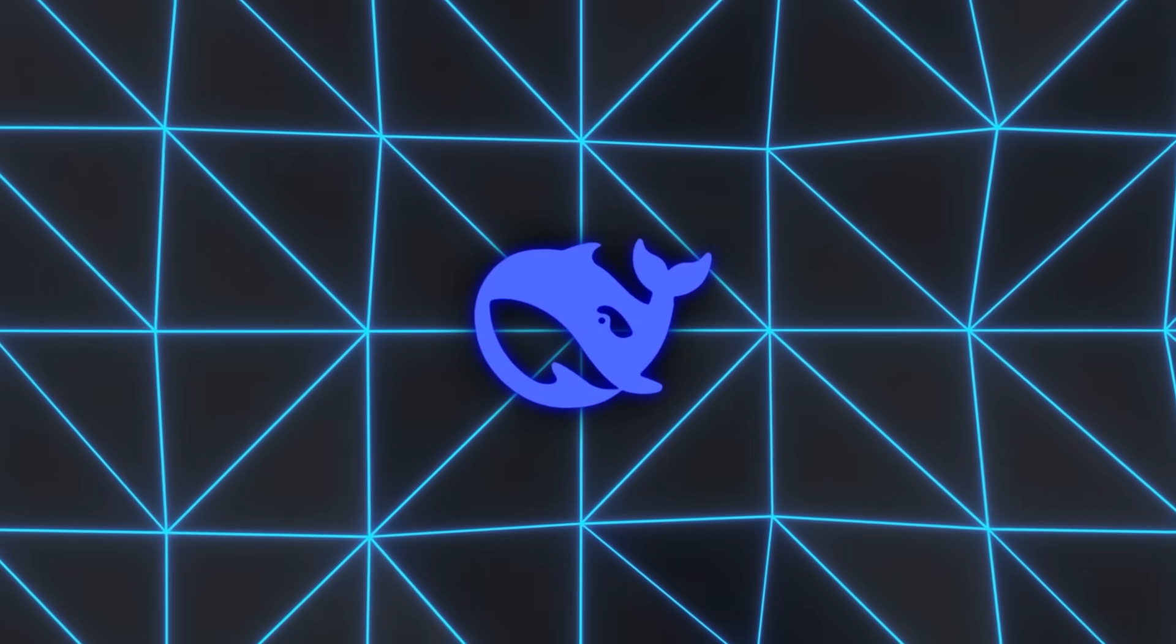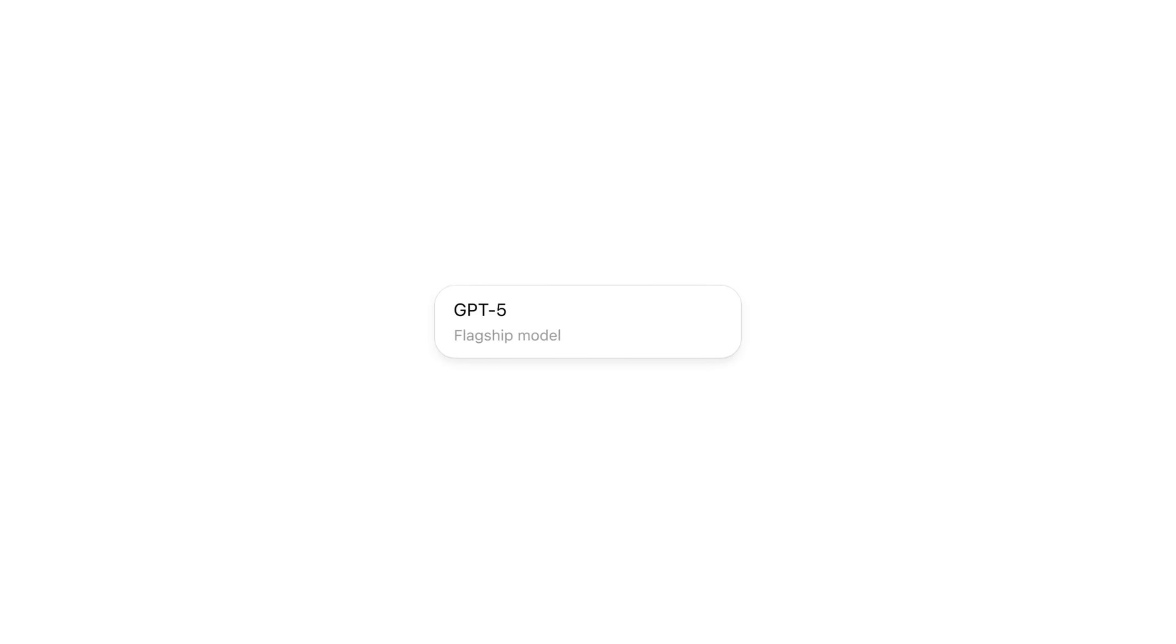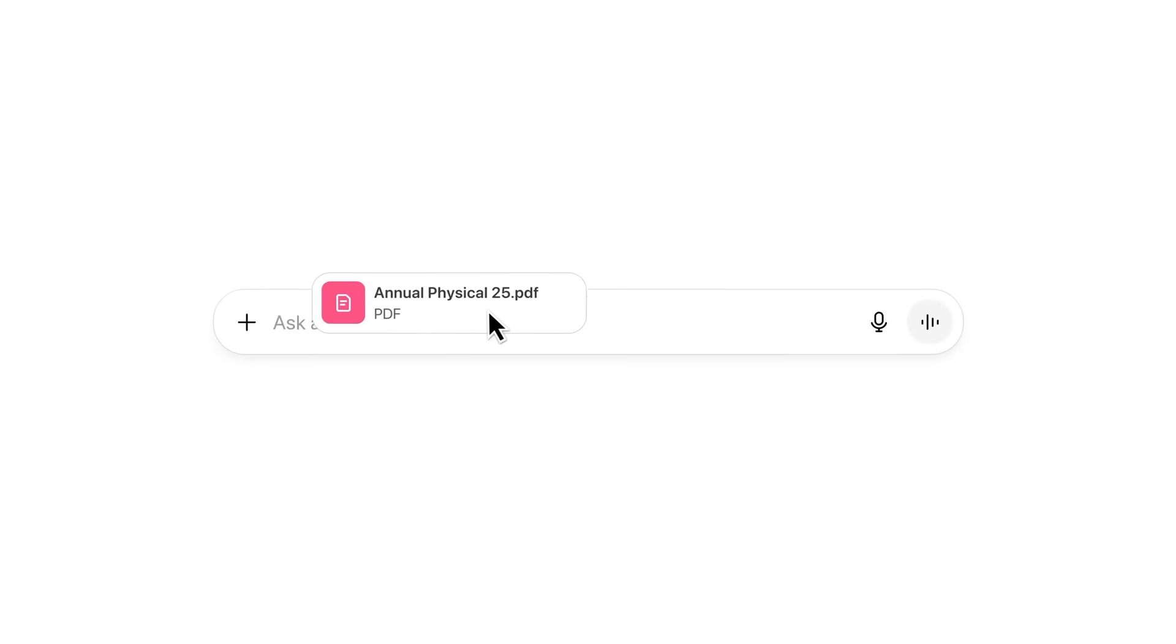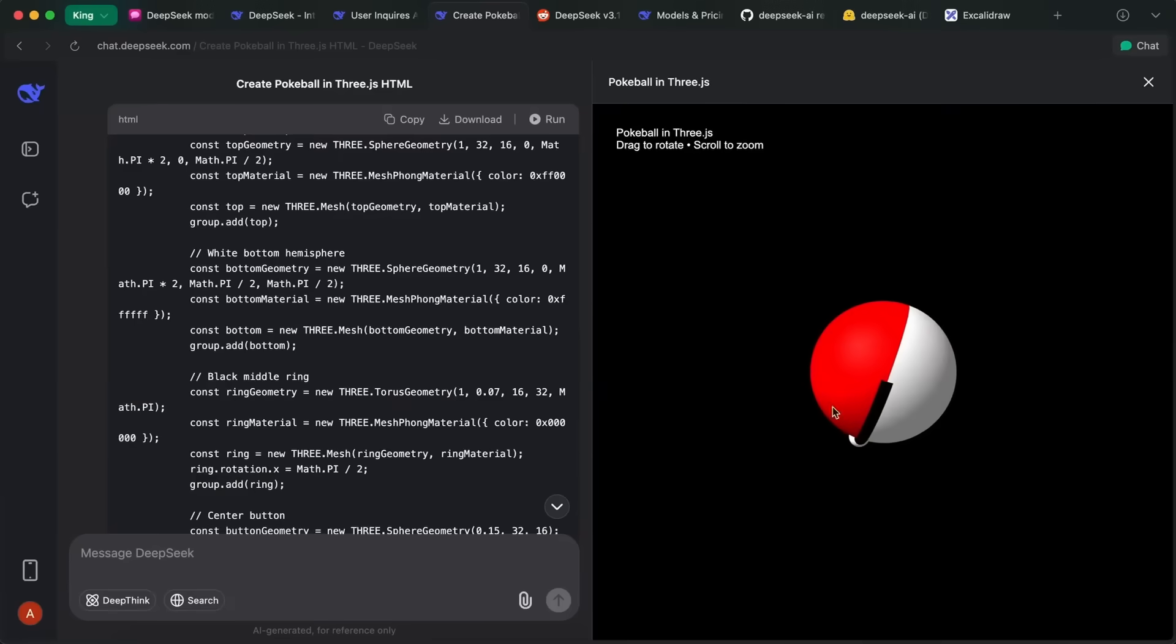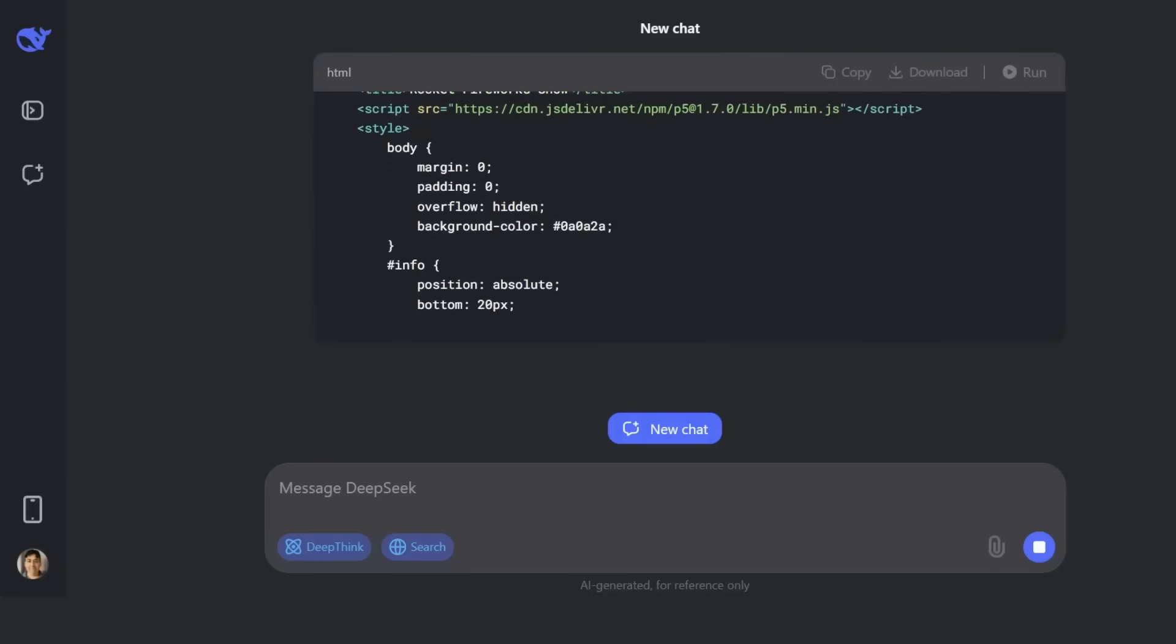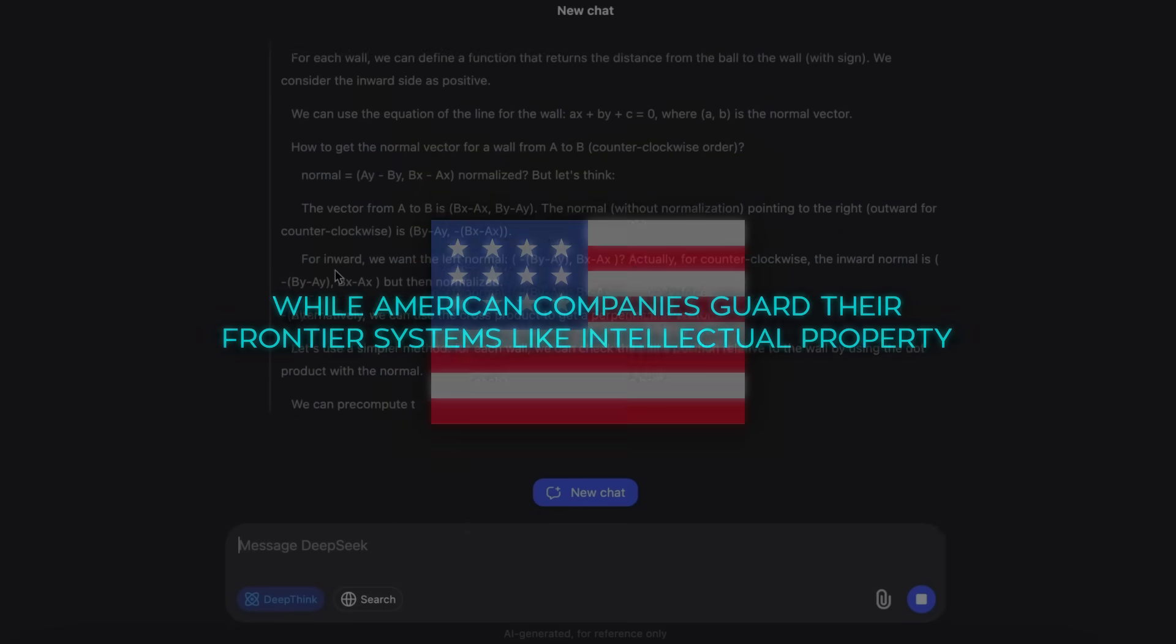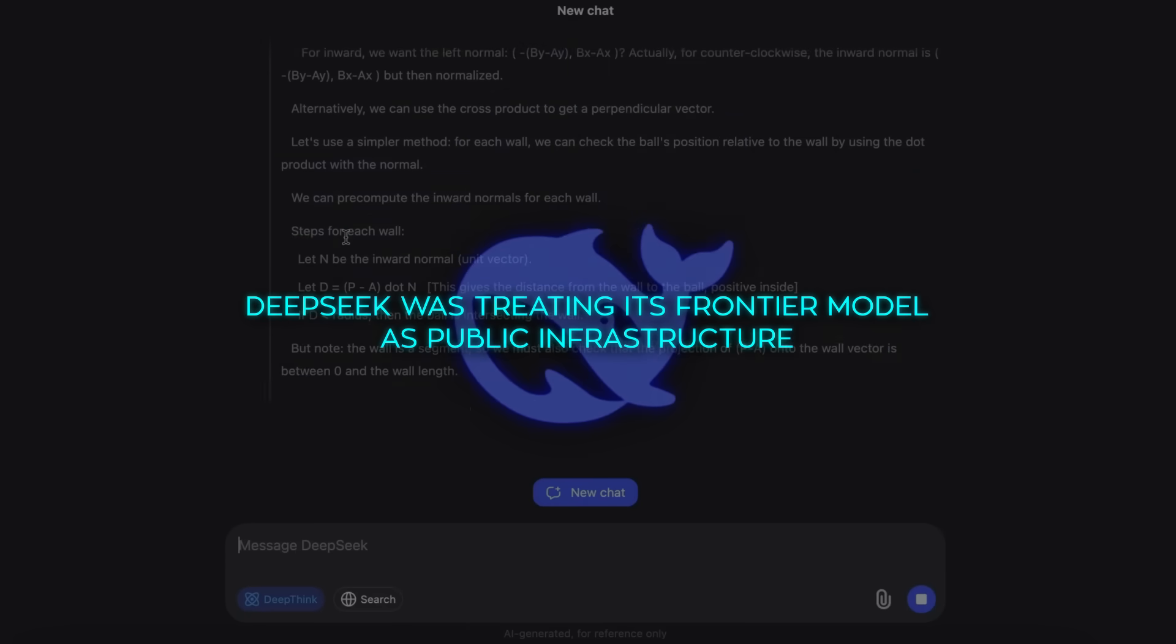The timing of the launch also couldn't have been more calculated. OpenAI had just rolled out GPT-5. Anthropic had just released Claude 4. Both were marketed as cutting-edge frontier systems locked behind APIs with premium pricing. DeepSeq chose that exact moment to upload V3.1 quietly, without fanfare, as a free download. The message was clear. While American companies guard their frontier systems like intellectual property, DeepSeq was treating its frontier model as public infrastructure.